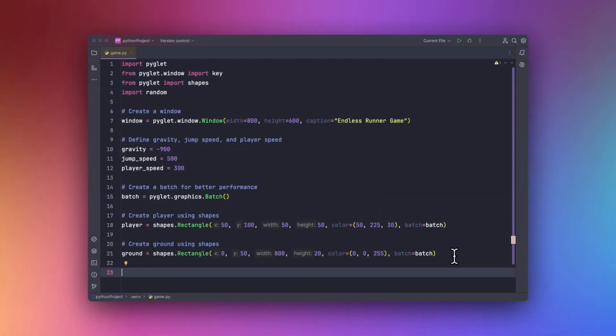So the next part is to handle the player movement. So now let's handle the player movement. We will track the keyboard input to move the player right and left, as well as handle the jumping.